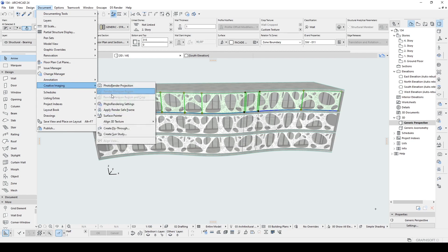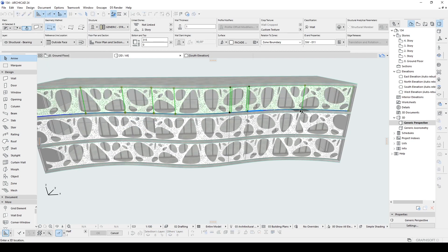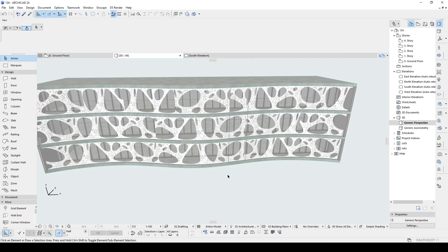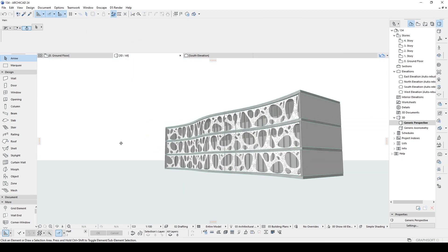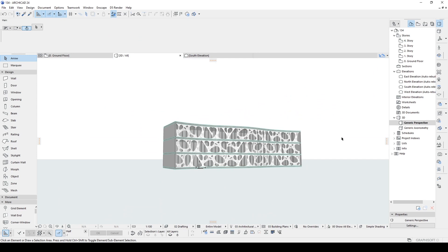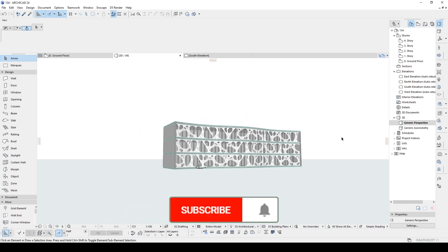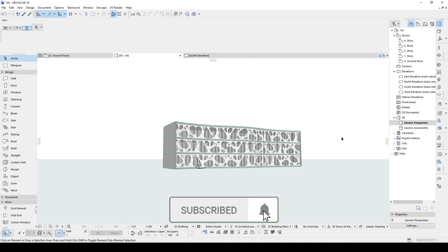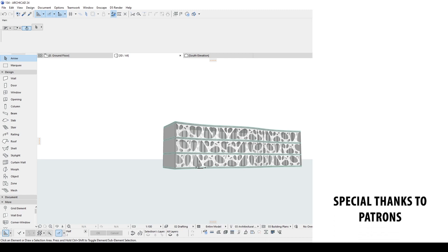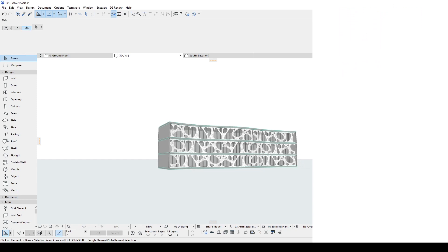That was all for the video. This was the fastest way of creating patterns for ARCHICAD — the cutout technique: computer-friendly and time-saving. If you like the content of this video, please hit the like button and comment in the comment section below — it's going to help this channel grow. Do not forget to subscribe. Thank you for watching and have a nice day.